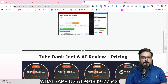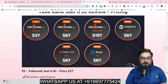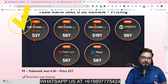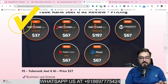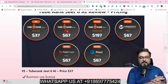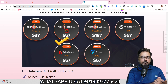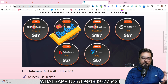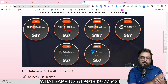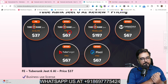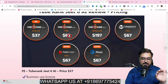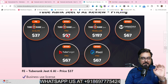Now for the pricing. The front end is priced at only $37 and with all these features it's an absolute no-brainer. The next upgrade is Pro, which makes everything unlimited — the front end has limits on the number of videos and channels, but Pro gives you unlimited everything. Plus it includes a commercial license so you can offer this as a service on Fiverr, Upwork, or Freelancer. The Pro upgrade costs only $67 and is the most recommended one to have.